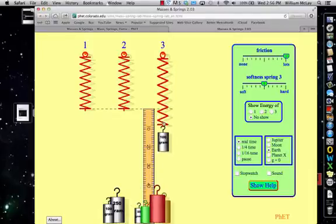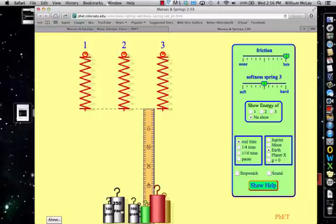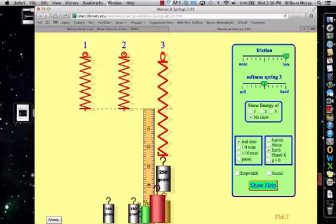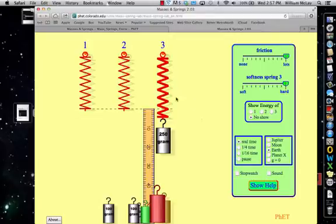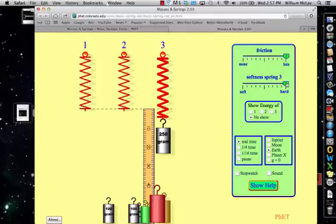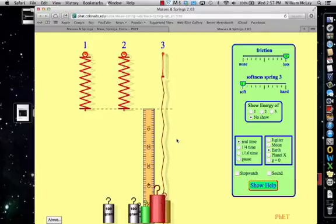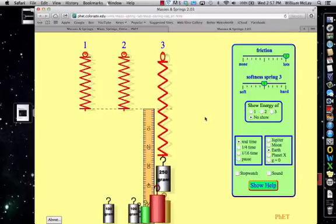For example, if I hang 100 grams on the spring, it causes it to stretch about 10 centimeters. If I hang a bigger mass on it, it stretches even farther — about 25 centimeters. But if I increase the elastic constant, notice it doesn't stretch as far. A high elastic constant means it won't stretch very much — it's very hard to stretch. A low elastic constant allows it to stretch a really long distance.